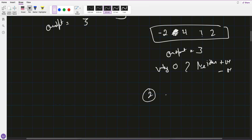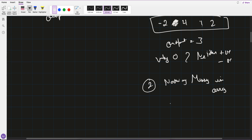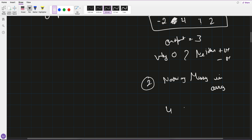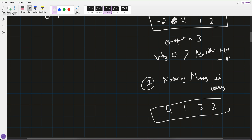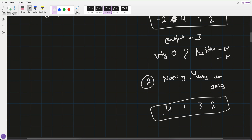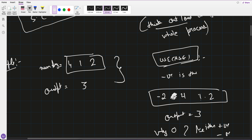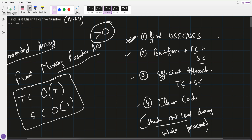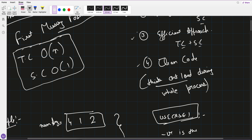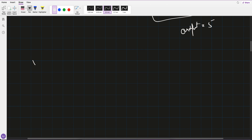Use case 2: nothing is missing in the array. For example, [4, 1, 3, 2] — all of 1, 2, 3, 4 are present. So what is the next missing number? The minimum output would be 5. You have to identify this use case too. So find all use cases first.